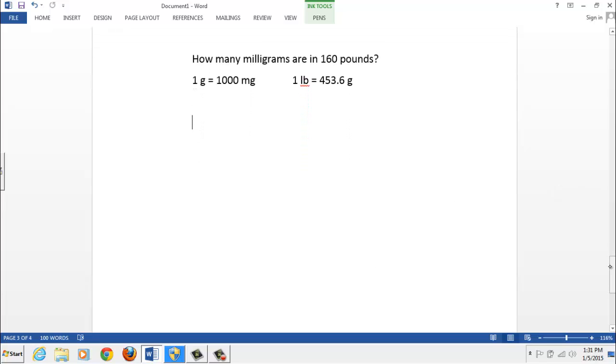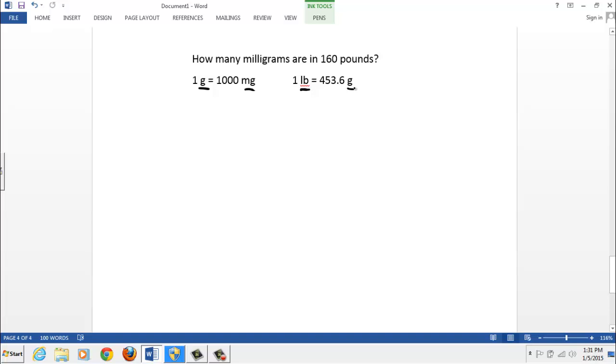Let's try a different problem. And we use the same method. So the question is, how many milligrams are in 160 pounds? And I gave you two conversion factors here, changing grams and milligrams. And pounds, LB is the abbreviation for pounds, into grams. So why don't you pause this recording and see if you can get the answer.